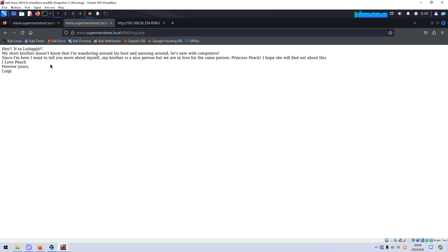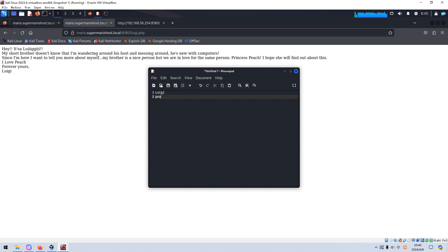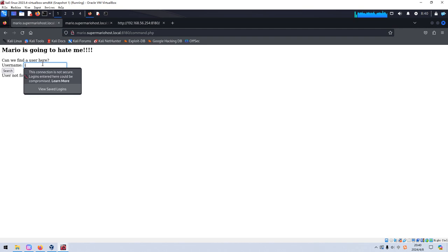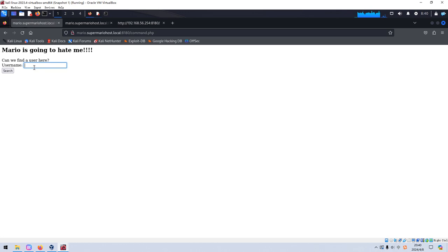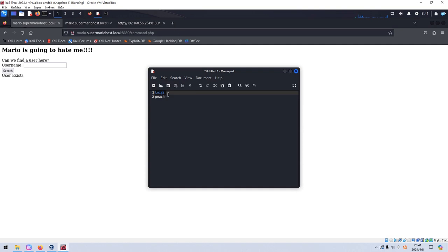So maybe we can use this page to test. Luigi. Search. Interesting. We can copy this. User exists. So this confirms our guess. If we put in existing user into this field, then the target will reply back with user doesn't exist. So here we can know that the user Luigi is there.